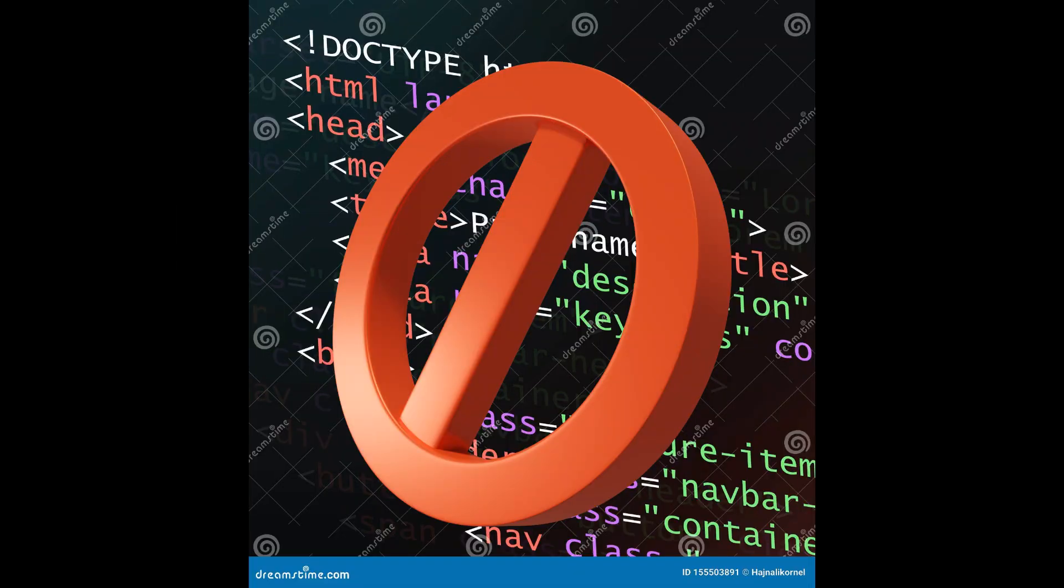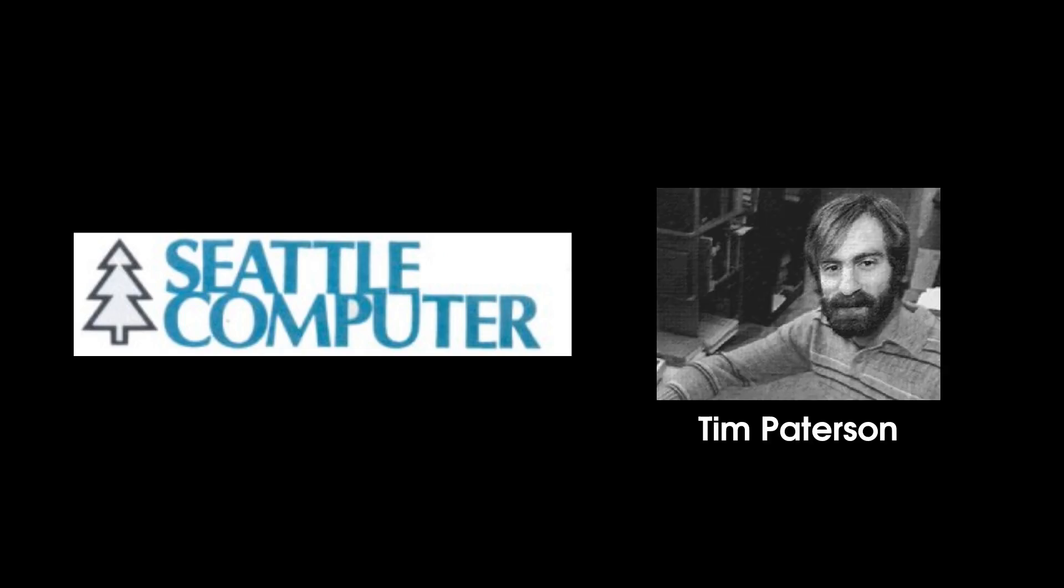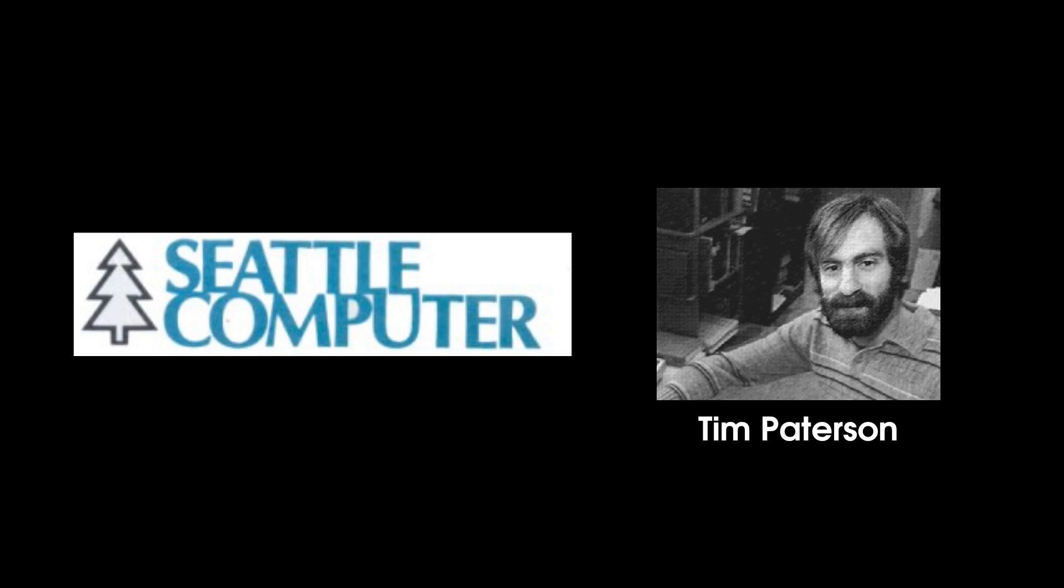There was no code to show off this shiny new processor. Microsoft did have their basic 86, but that ain't gonna cut it. That's so 1970s. We need something modern that'll wow the people. So, Seattle Computer Products went to Tim Patterson and went, Can you pretty please make an OS for this 8086? And Tim went, yeah, of course I will.